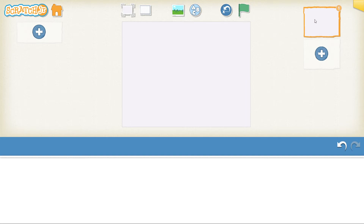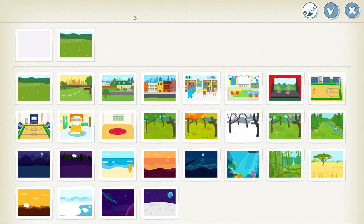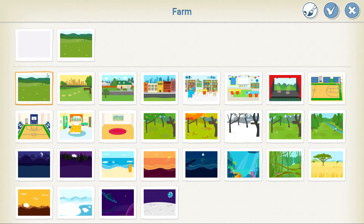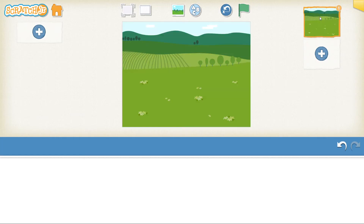For our first background, we need to change it by clicking on the picture. My game is going to be based on a farm theme, so I'm going to select the farm background. Once I've selected my farm background, click on the tick and there we go — we have our farm background.